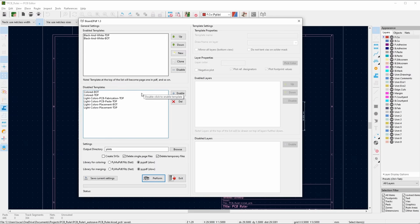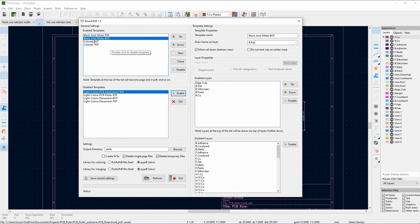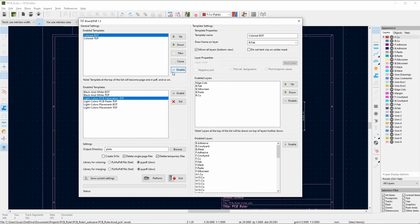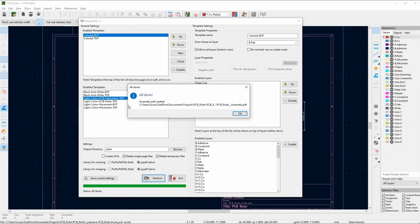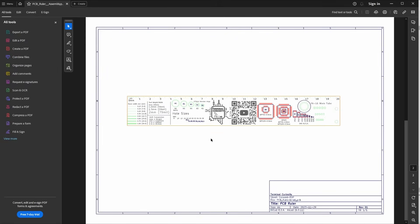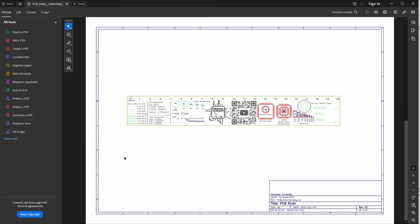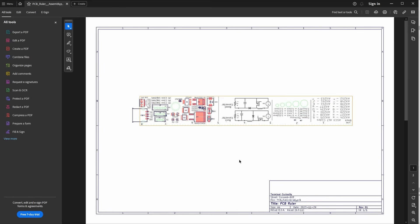This shows us the settings that we can set up for the PDF. In this case I think I'd like to use colored top and bottom layers instead of black and white, so I'll remove these. I'll click Perform and there we go — it's created our file. I can open it and here we have a nice neat assembly drawing for the top and bottom side of the board. Note that in this case the image is upside down, but that's because of my design, not because of this plugin. This sort of document is useful for sending to someone else so they can see the mechanical layout of the board and the basic assembly drawing.